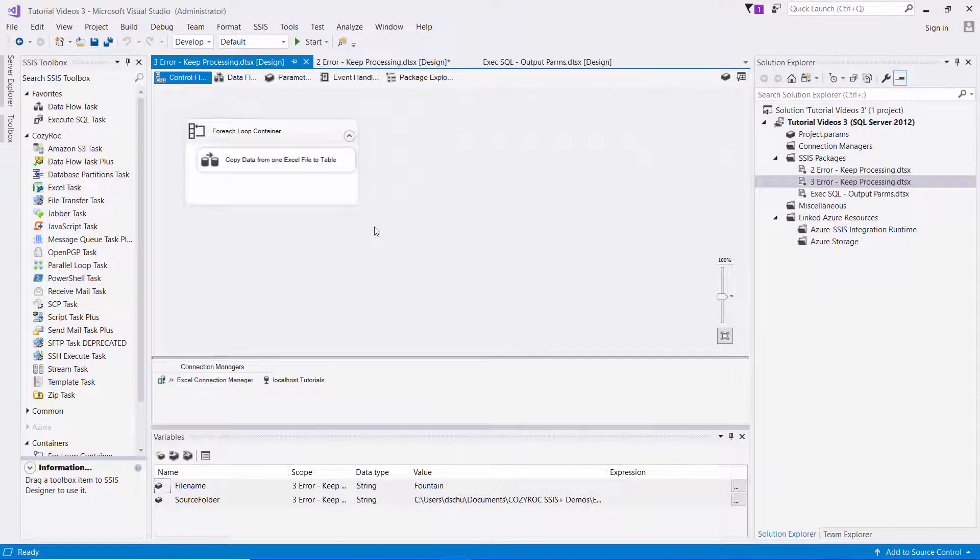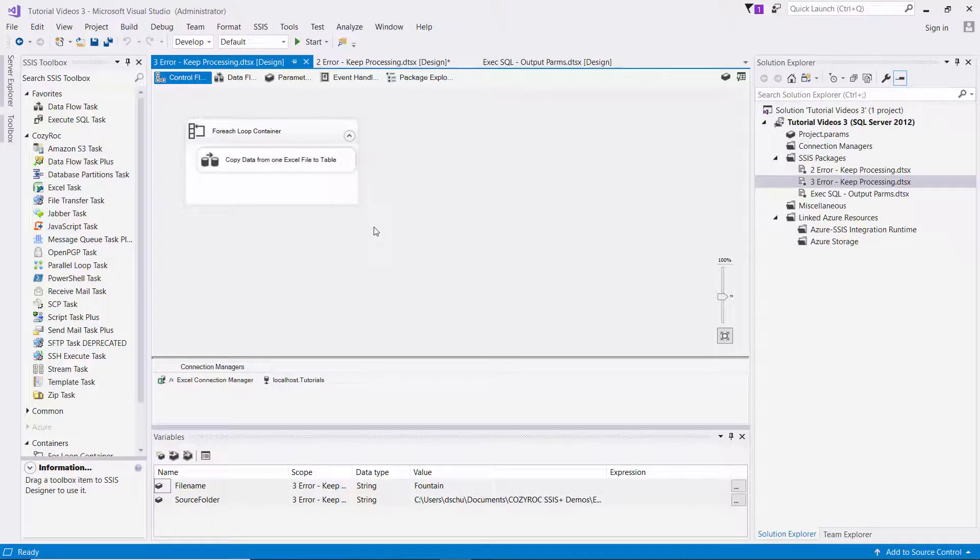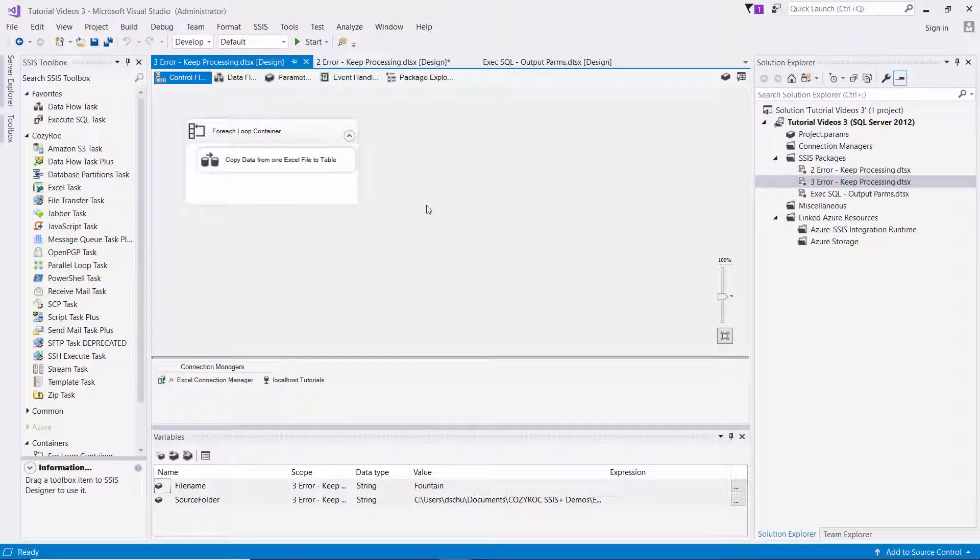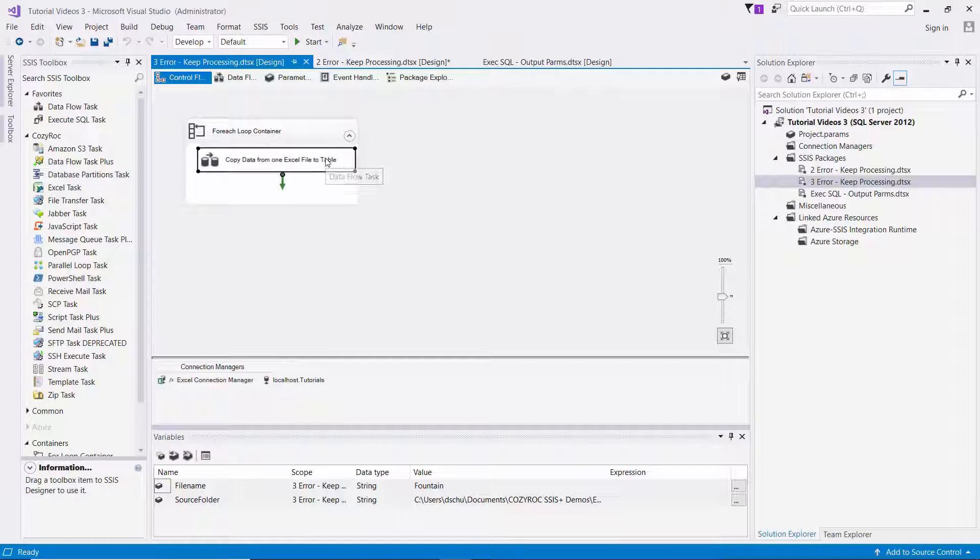So now I'm going to show you another way to accomplish the same thing. This is a new package and it does not have the variables set the way I just showed you to set them. So we're starting with a fresh situation with a package that will fail because of a bad file.